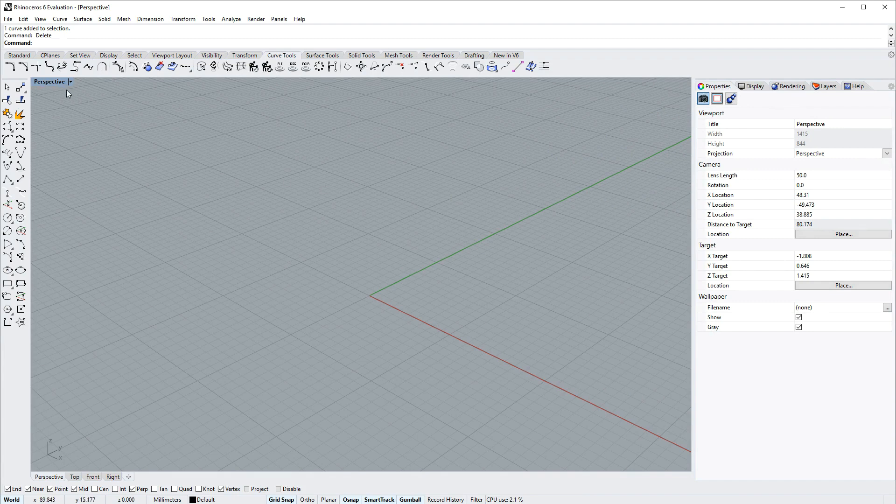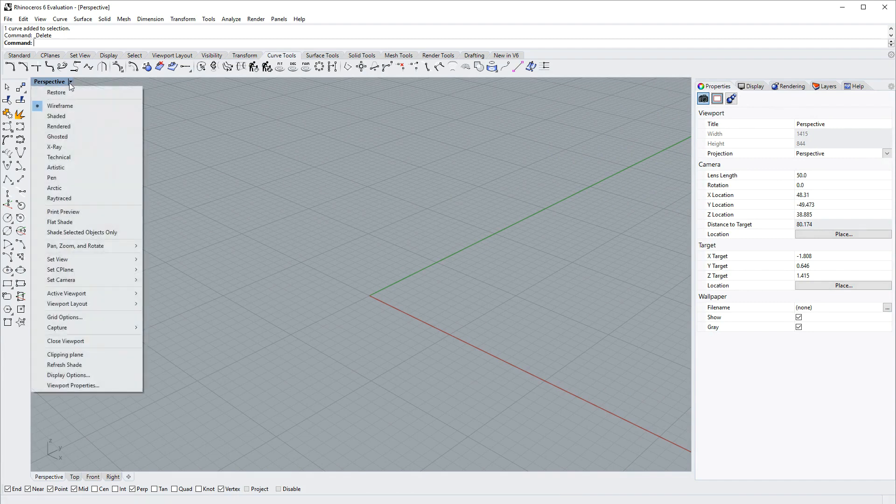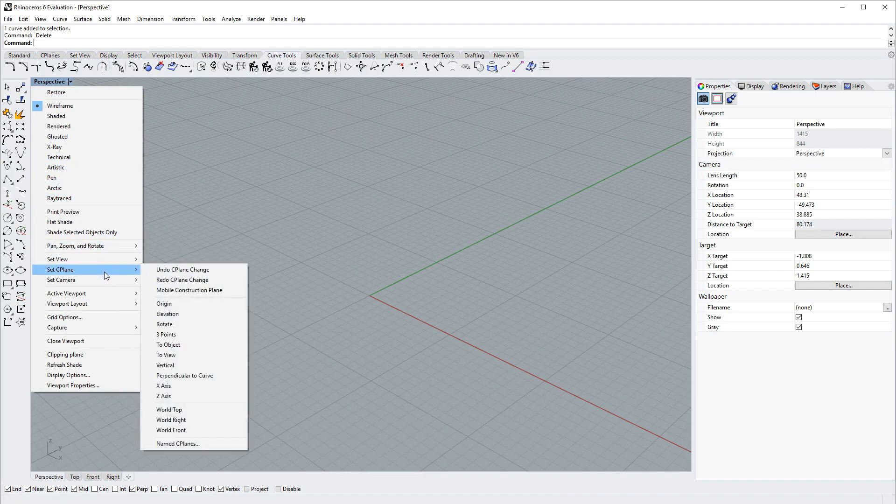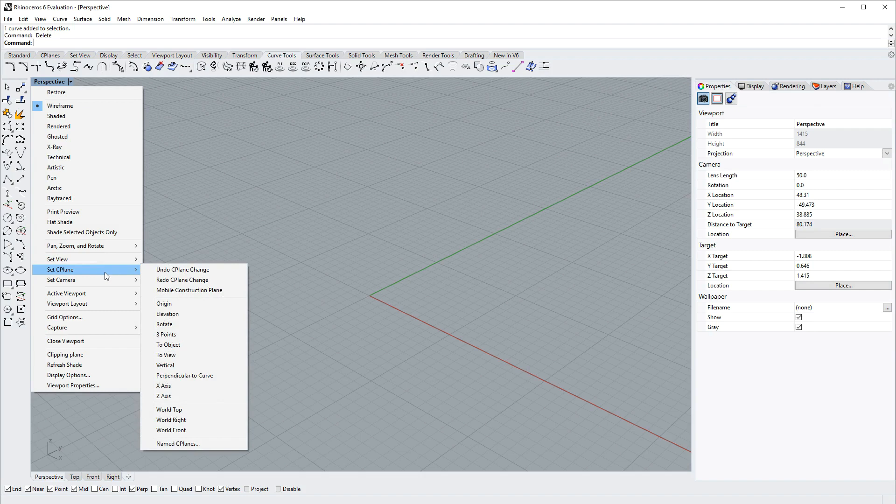Any viewport name has a drop-down menu next to it, and here you can change your display mode for that viewport. You can change what view that viewport uses, as well as the construction plane and other associated features for that viewport.